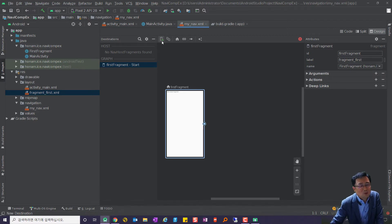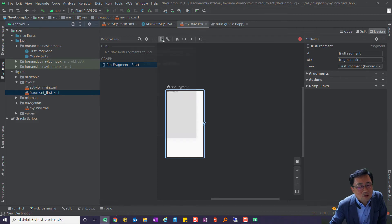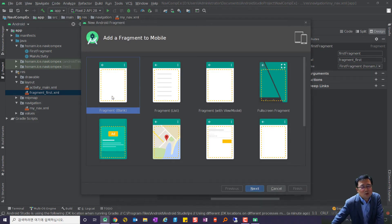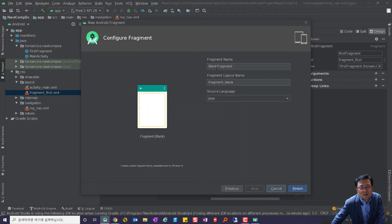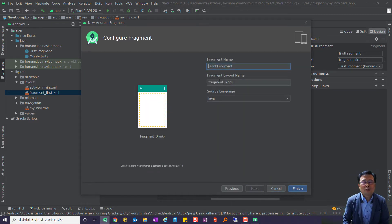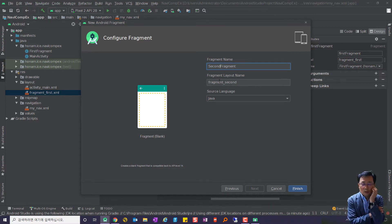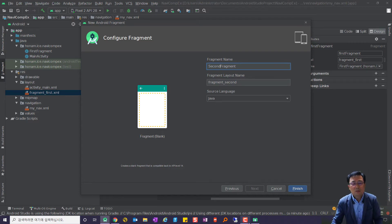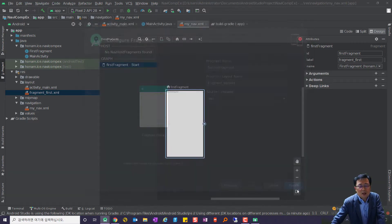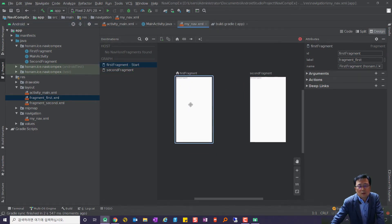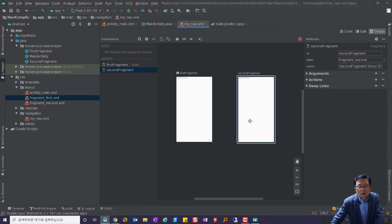프레그먼트가 두 개, 세 개, 네 개 필요하면 계속 만들 수 있습니다. Create New Destination으로 가서 SecondFragment를 만들어봅시다. 세컨드 만들었어요. 이것들을 원하는 대로 배치할 수 있습니다.